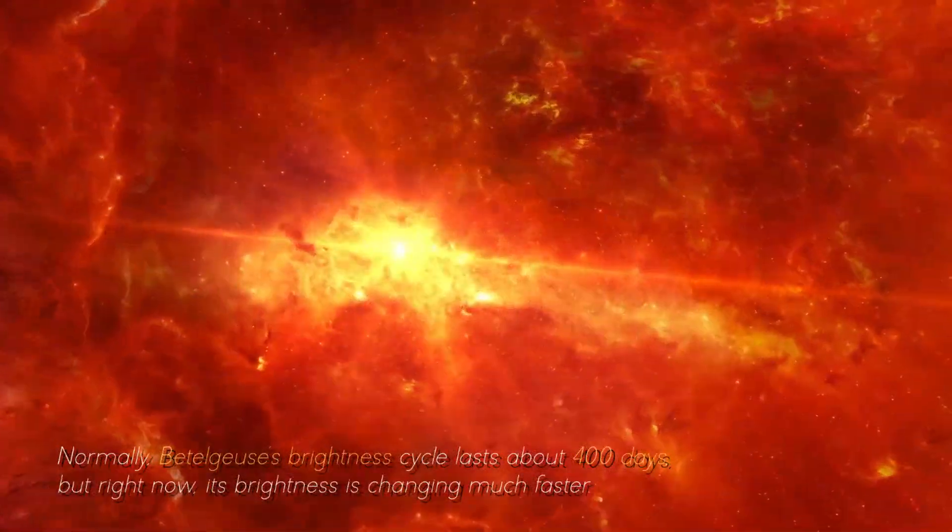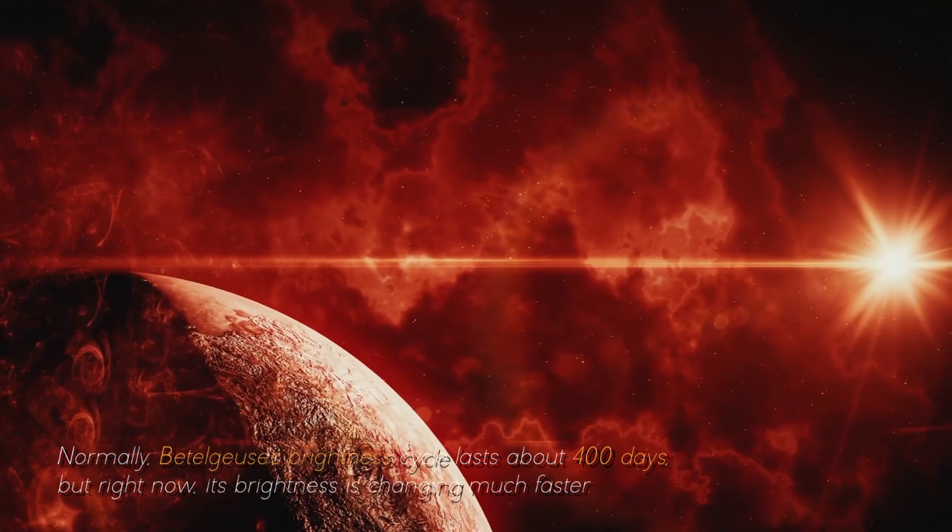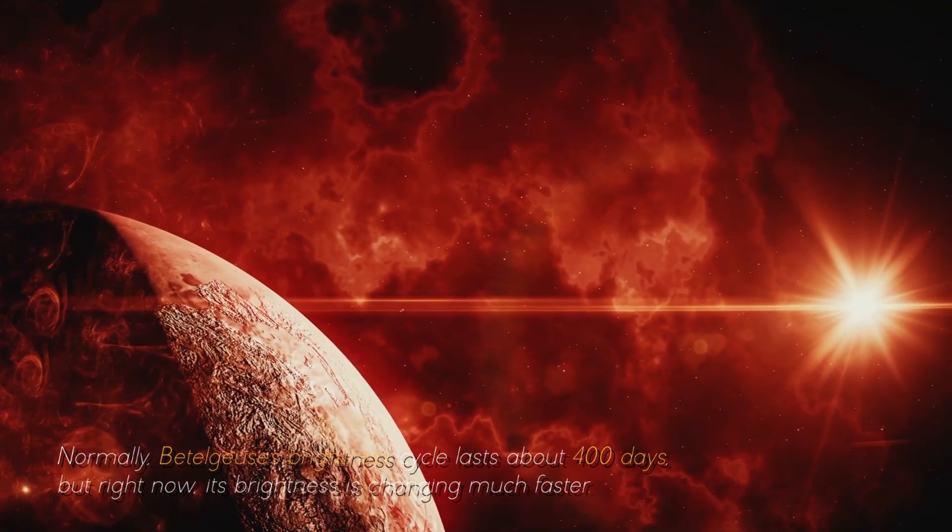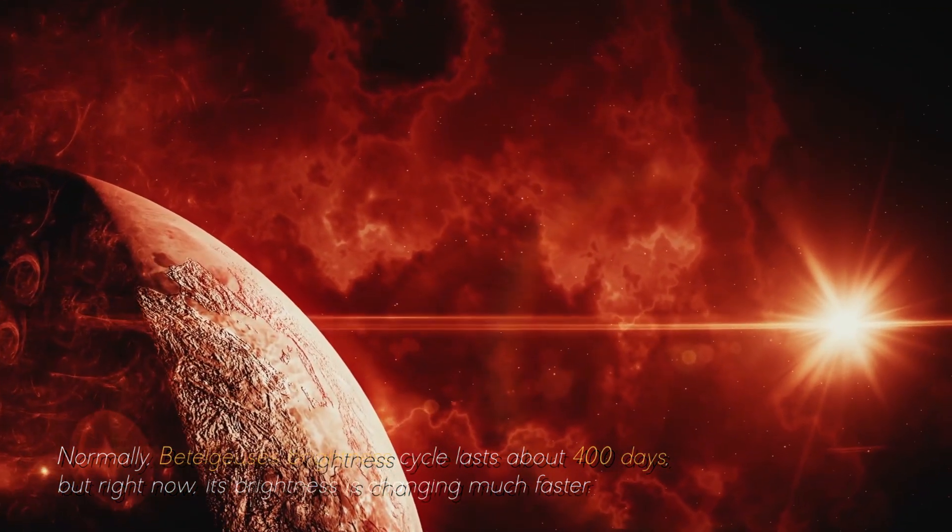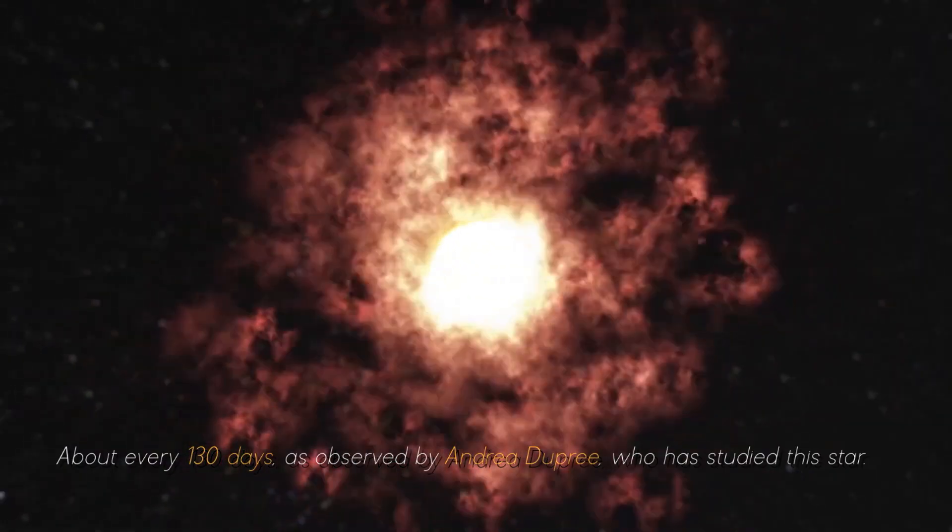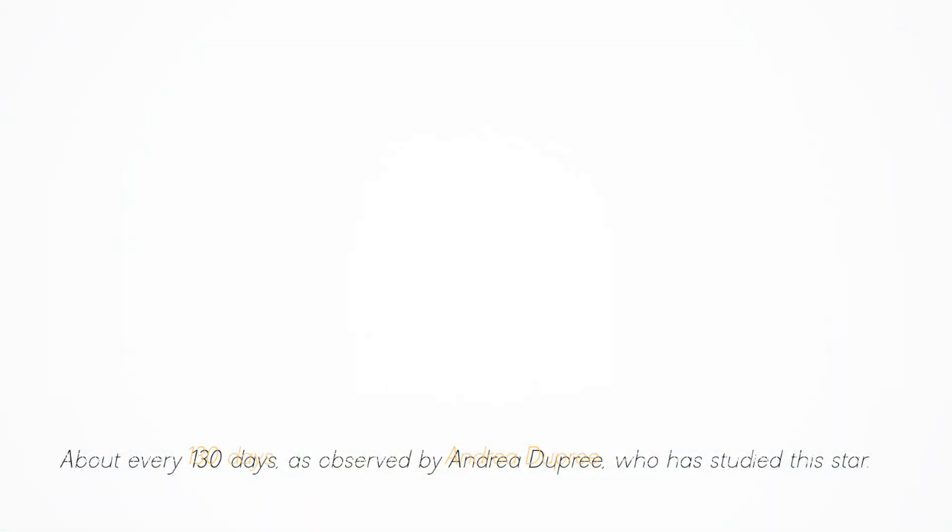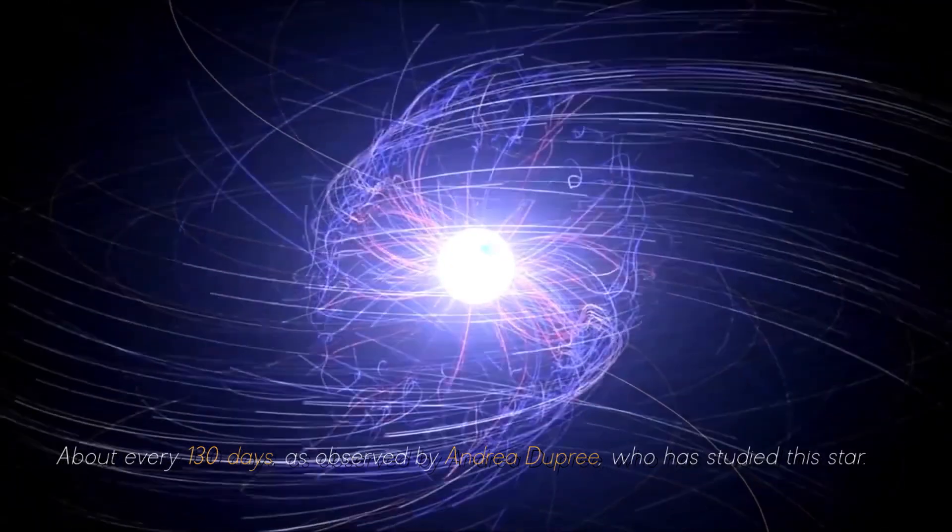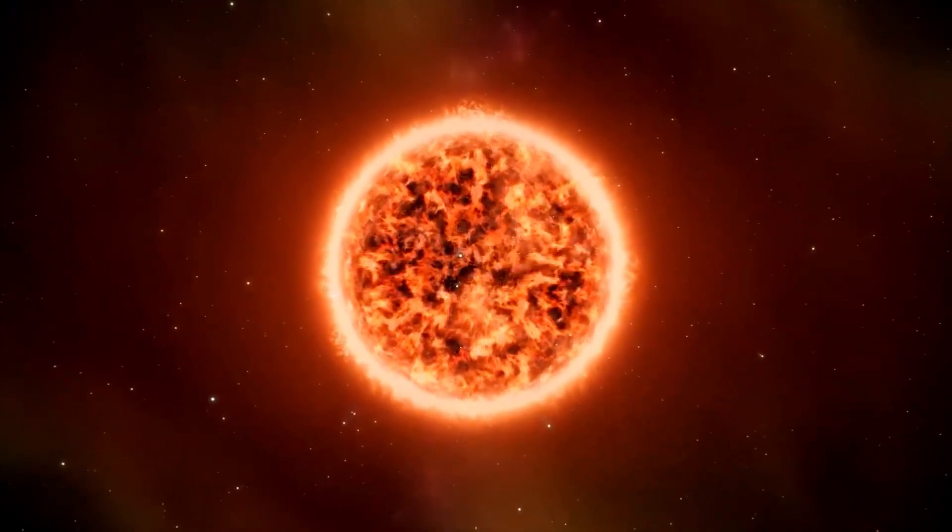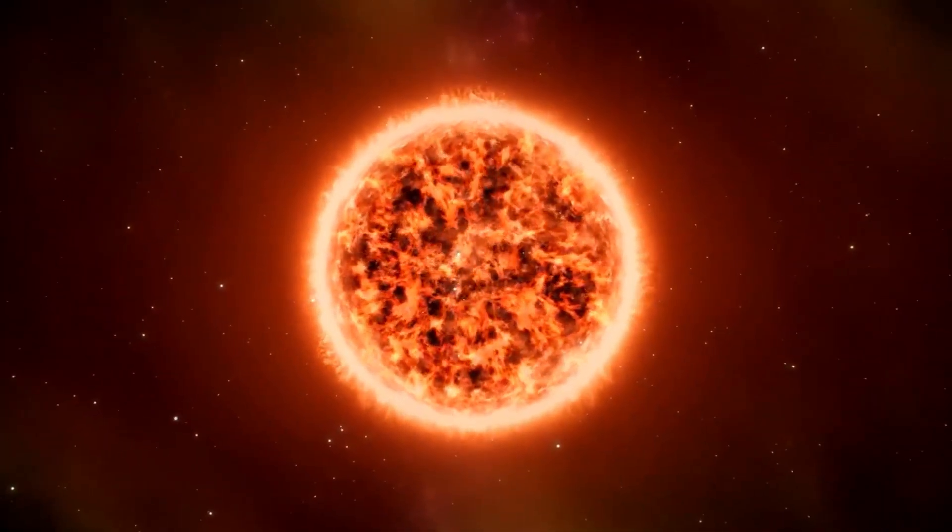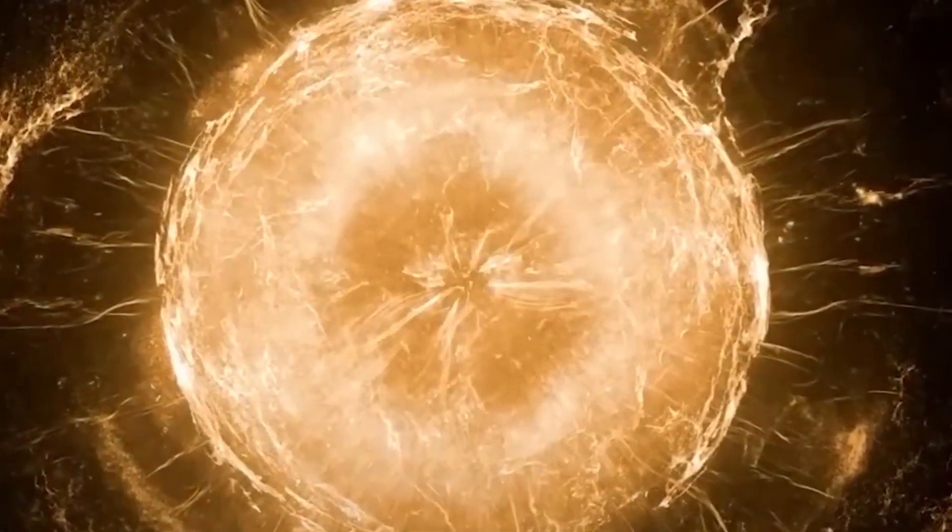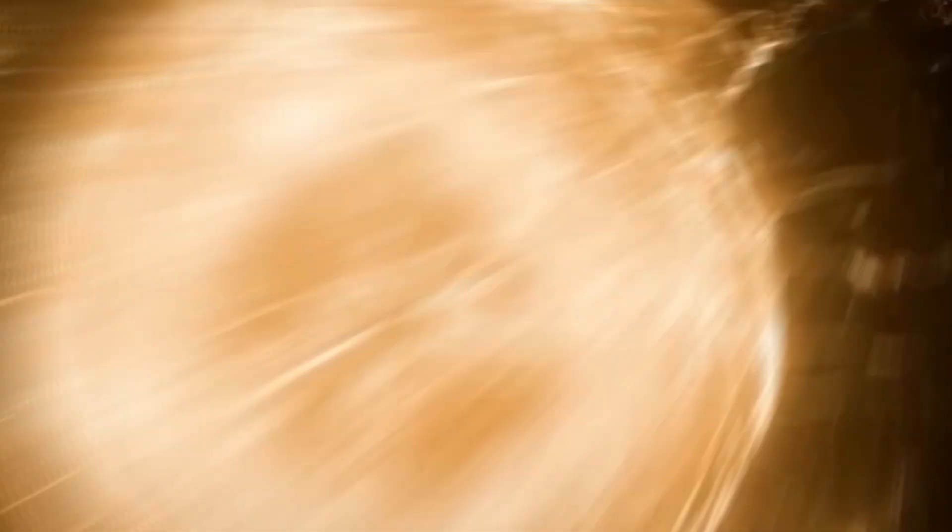Normally, Betelgeuse's brightness cycle lasts about 400 days, but right now, its brightness is changing much faster. About every 130 days, as observed by Andrea Dupree, who has studied this star. This unusual behavior began in 2019 after Betelgeuse ejected some of its outer atmosphere with force.